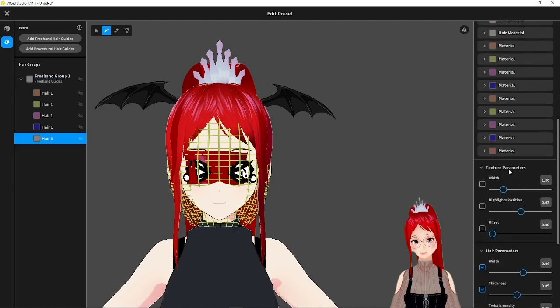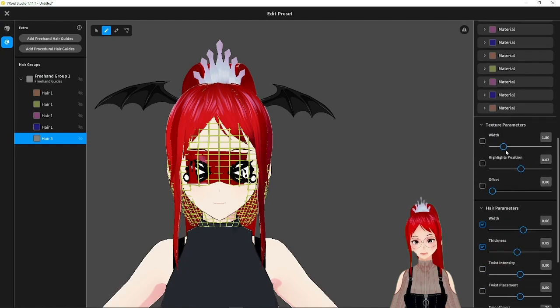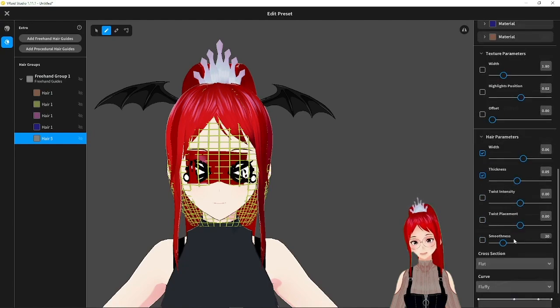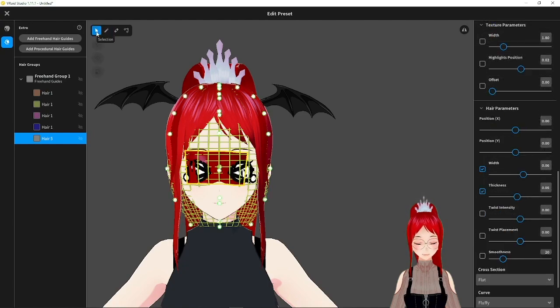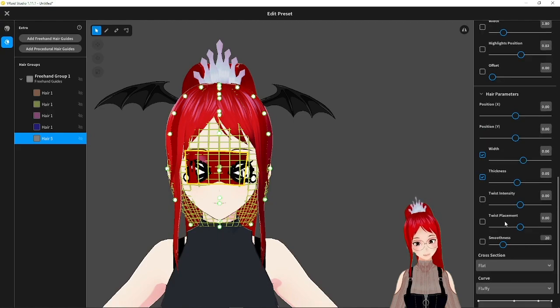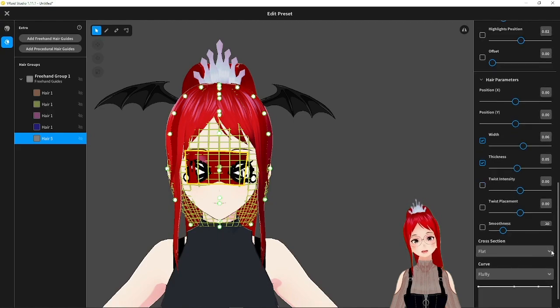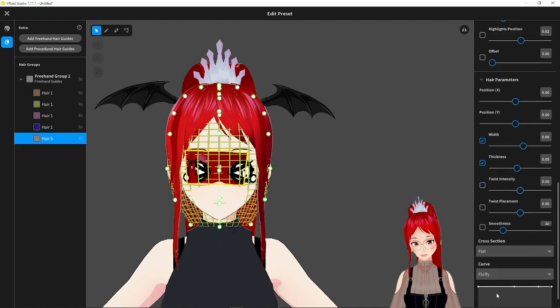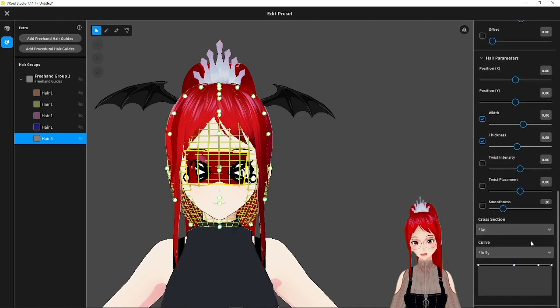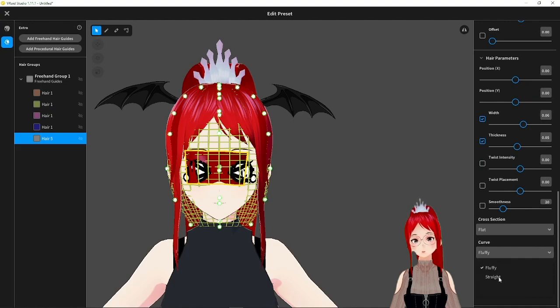Because due to the transparency of our new texture, it is quite hard to see what you are doing. So, paint a strand of hair over your eyes and then adjust the cross section here at the bottom to flat and the curve to straight.